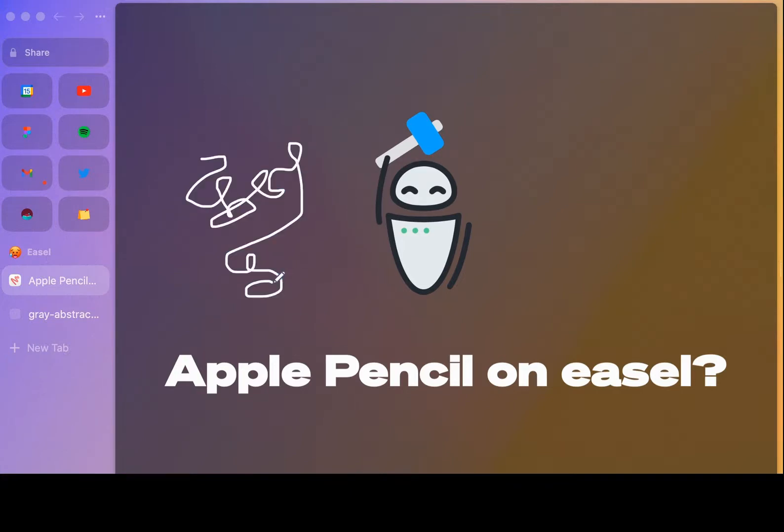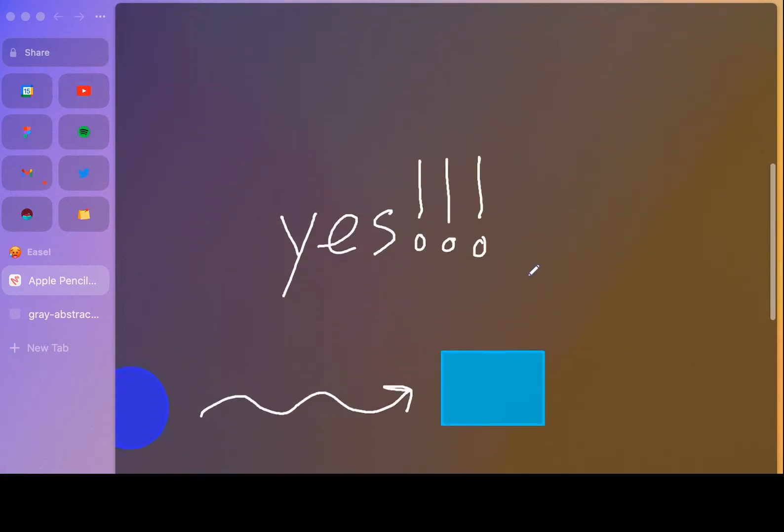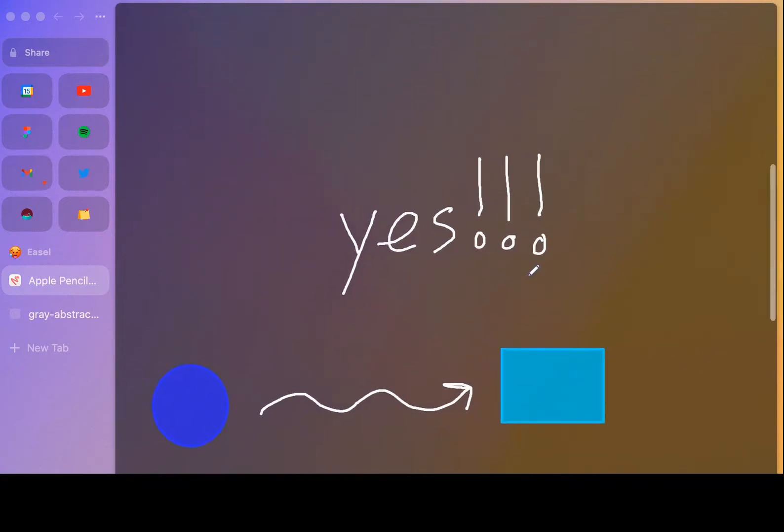when you're just trying to draw something on the trackpad. So it had me wondering, can I use the Apple Pencil on ESL? The answer? It's a resounding yes. Let me show you how.